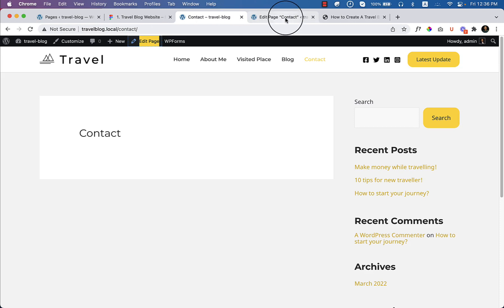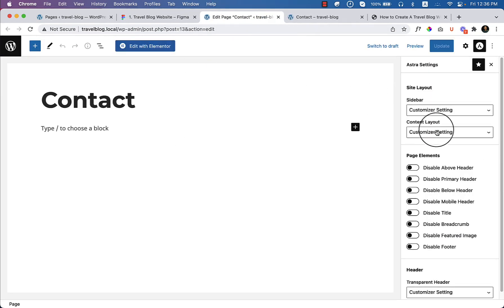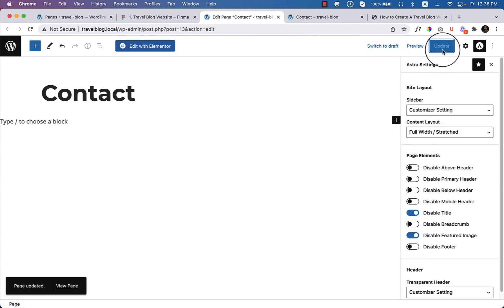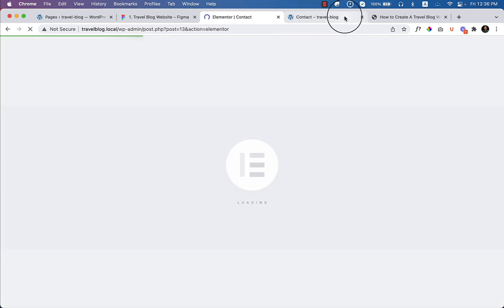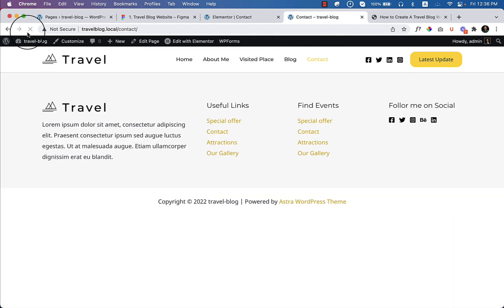Go to the customizer, then contact, and change the layout — disable title and featured image — click update. Then click edit with Elementor, and inside the contact page I would like to reload. Now it looks completely blank.